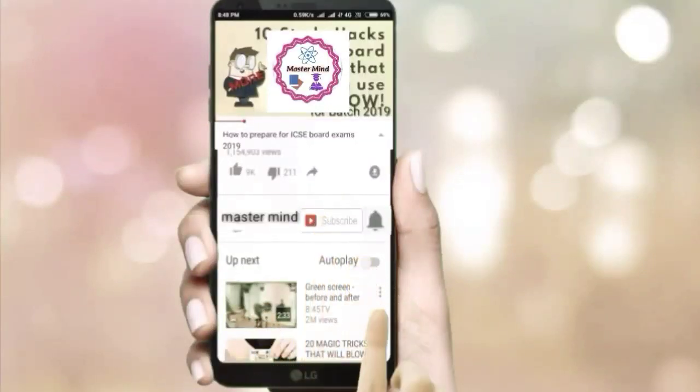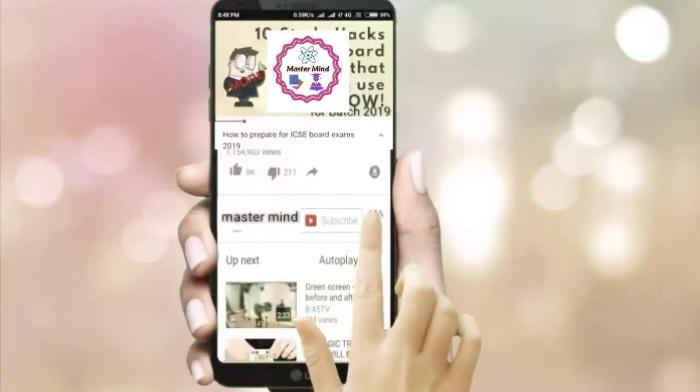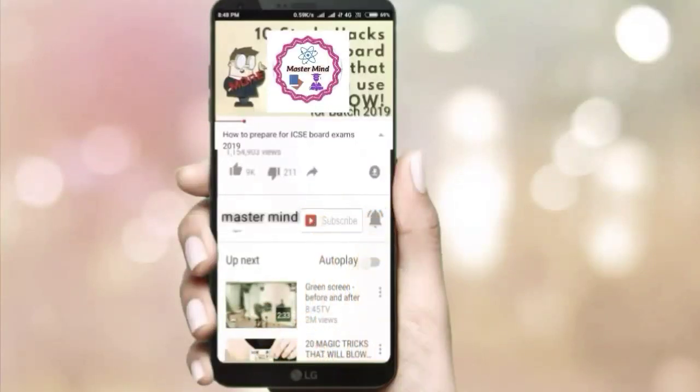Subscribe to the Mastermind channel and click the bell icon to get the latest updates. Hi guys, this is Varsha and you are watching Mastermind. In this session we are going to discuss how to study class 11 biology. This video is common for both ICSE and CBSE students because the syllabus is more or less the same for both.